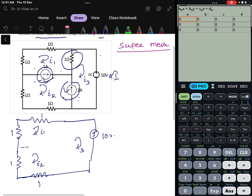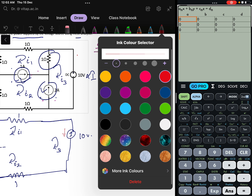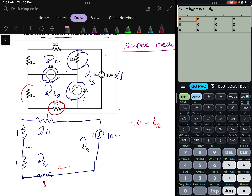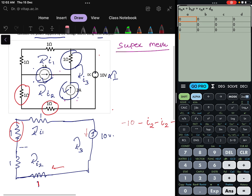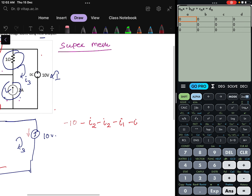How to write the equation for the super mesh? Starting from the voltage source — the current is going from positive to negative, so we write minus 10. Then the voltage drop across the next resistance is minus I2, since resistance is 1 and current is I2. The next resistance carries minus I2 again, then minus I1 for the following resistance, and minus I1 for the last one. Setting equal to zero: this gives I1 + I2 = 5. This is Equation 1.